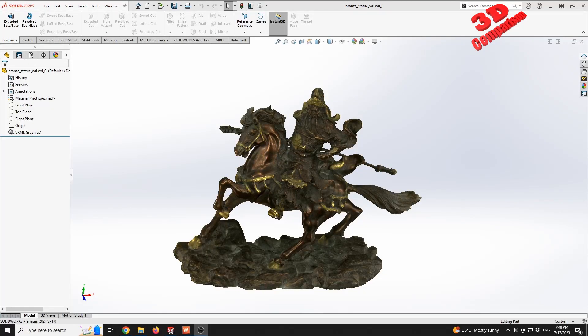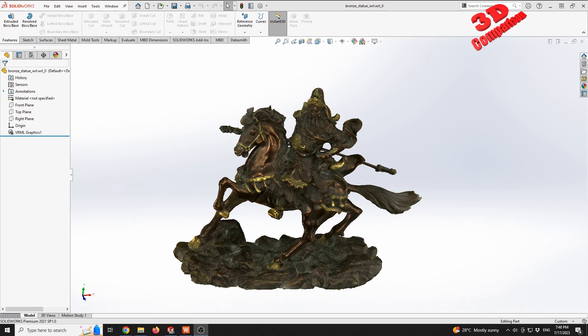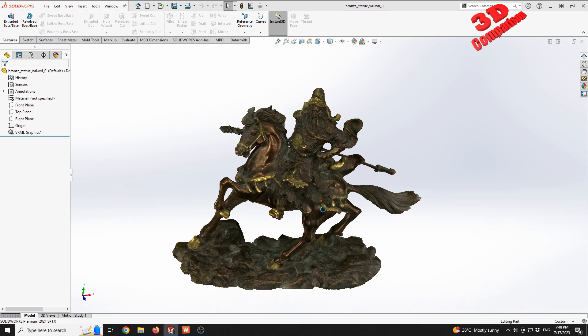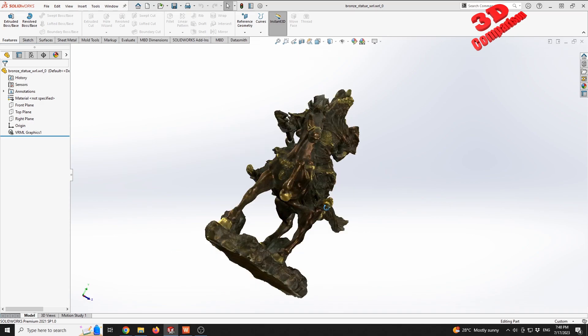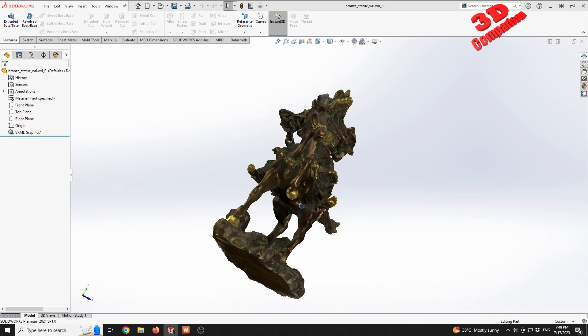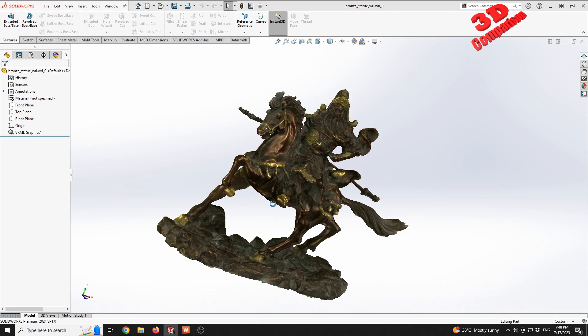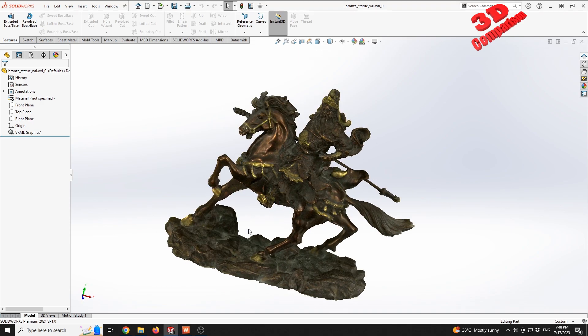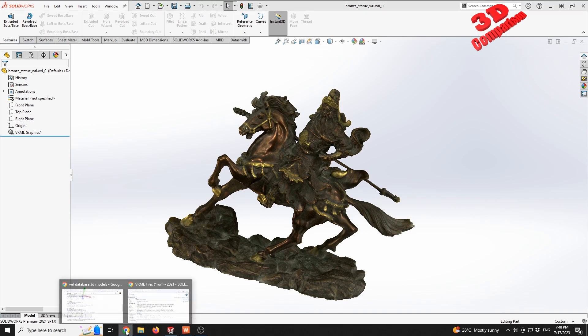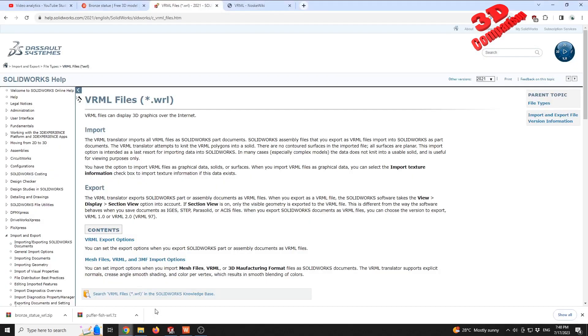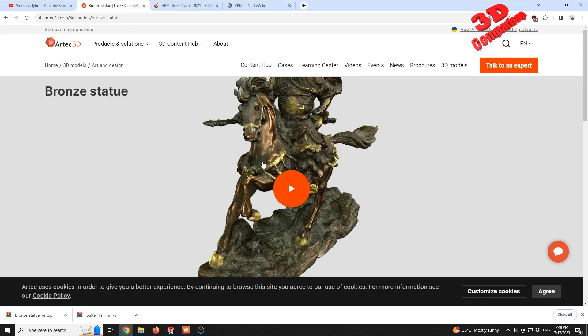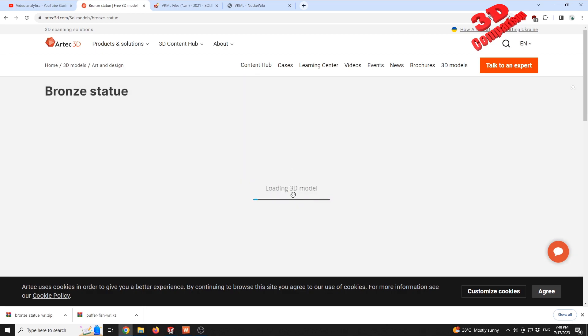As presented in the tutorial, we have the possibility to import WRL files directly within SOLIDWORKS. I have loaded a 3D statue that was generated using a scanner from Artec. I will also link the file in the video.